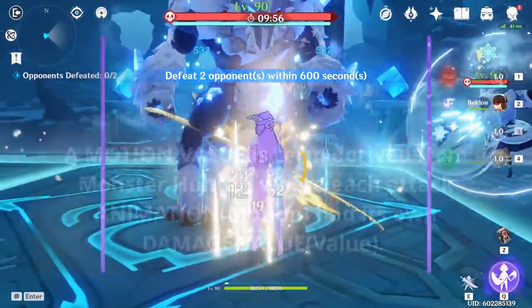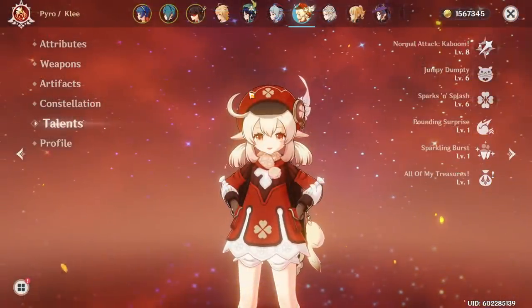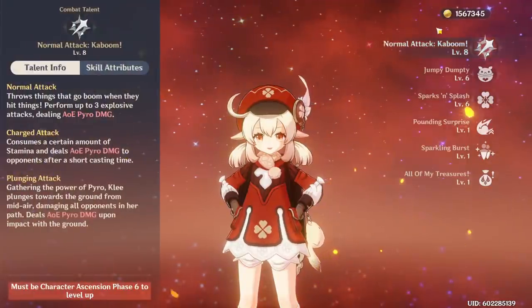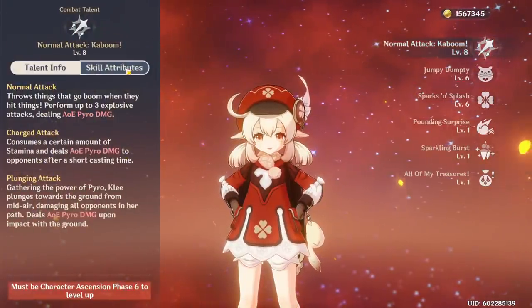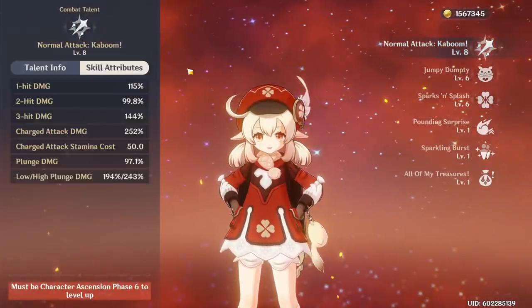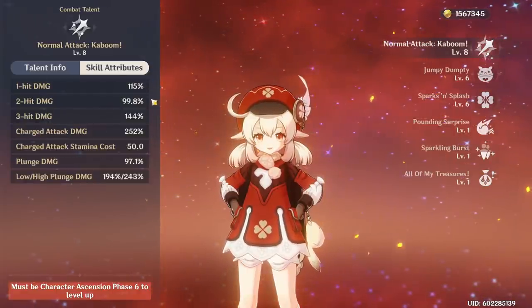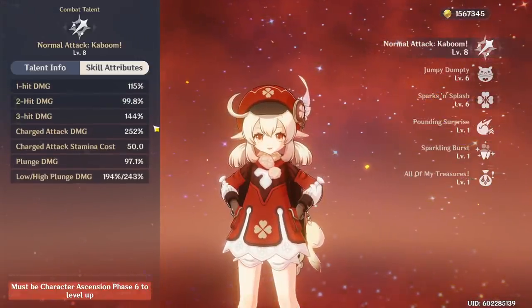You can find these for any given attack of a Genshin character in their talent sheet. Just select skill details, and it will be shown on the left-hand side. Each of these percentages is a motion value.